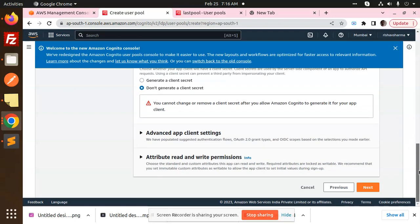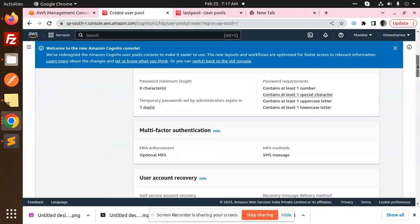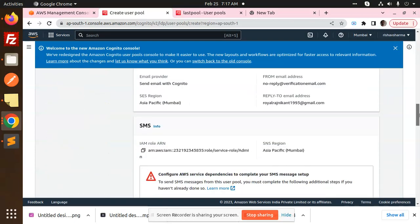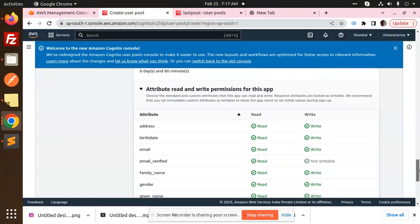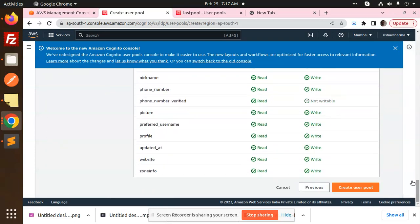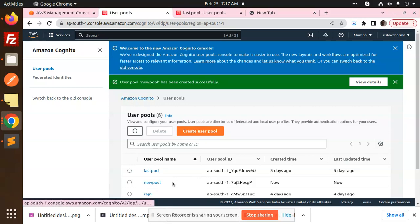Then all done. Next, you'll go to review all of these functionalities, then review, and then create user pool. User pool has been created successfully! You can see that 'new pool' has been created.